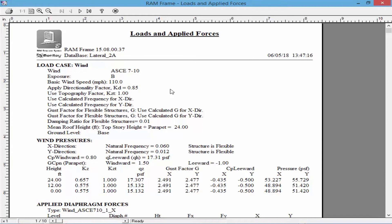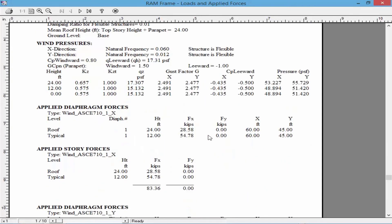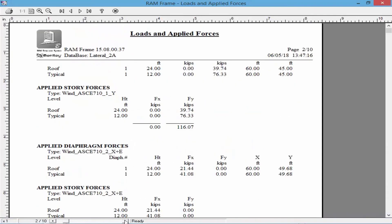As we take a look at this Loads and Applied Forces report — using the same model from the previous video showing a rigid diaphragm approach — we'll notice that the diaphragm type will affect how the loads are distributed through the structure and may also affect the calculation of the code loads themselves. For this sample structure, the natural frequency is less than one hertz in both directions when a pseudo flexible diaphragm is assigned, which classifies the entire structure as flexible according to ASCE 7 Section 6.2. Since the structure is now flexible, the main wind force resisting system loads are calculated in accordance with the appropriate code sections for a flexible structure.